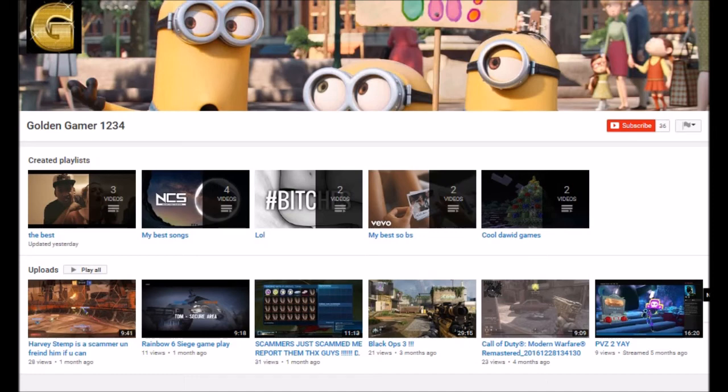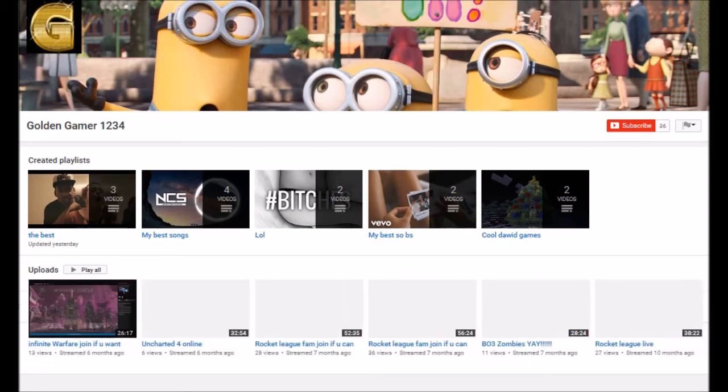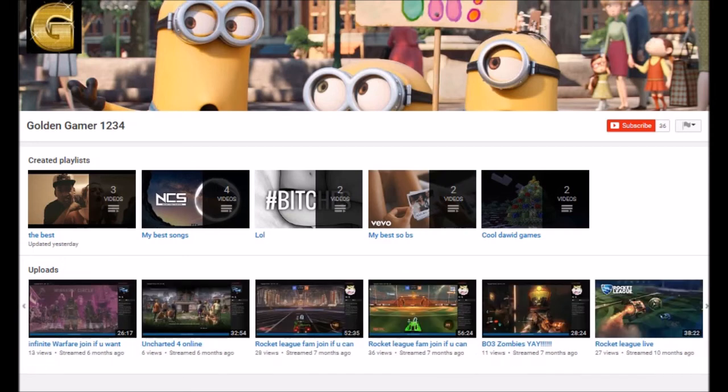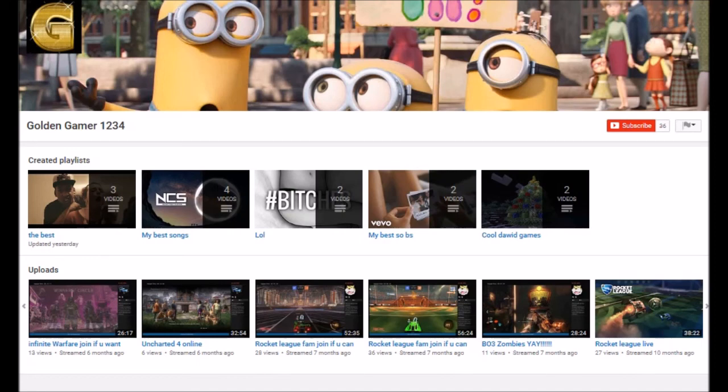He does Rainbow Six Siege, Black Ops 3, Modern Warfare Remastered which is actually a really good game, Plants vs Zombies 2, Uncharted 4. He does a lot of gaming videos, so if you like gaming videos, go and check them out. It's going to be really cool.